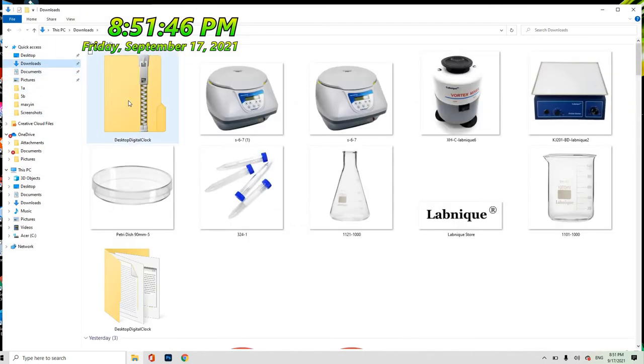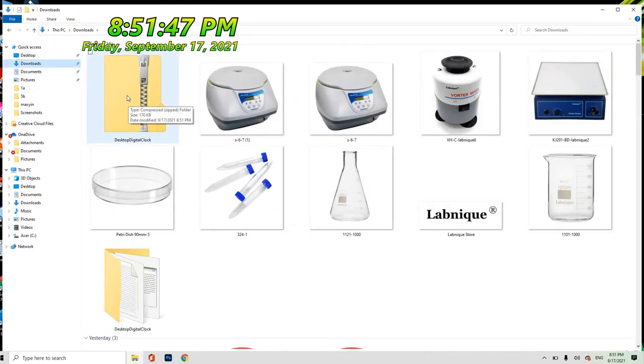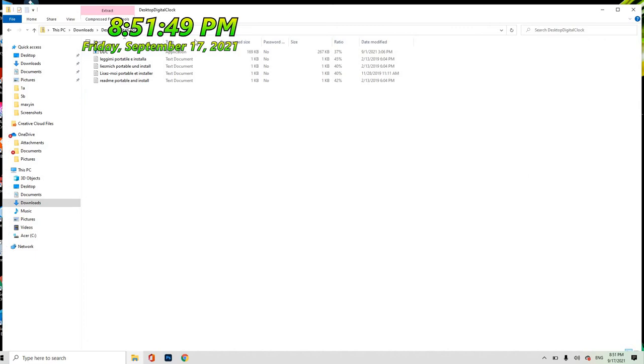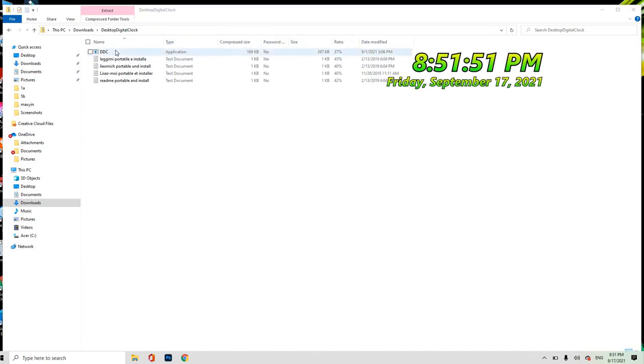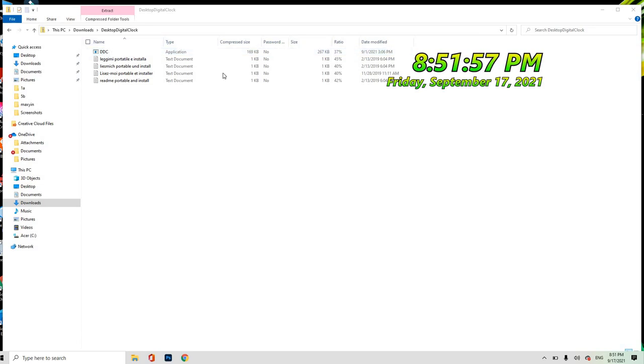Yun. Pag makita mo sa download, i-click mo lang itong si DDC. Dapat red ito. Pag click mo lalabas na ito agad.